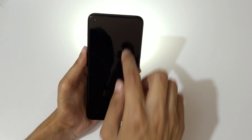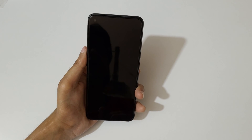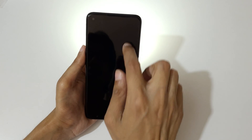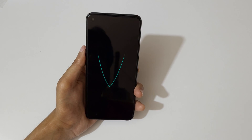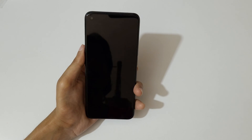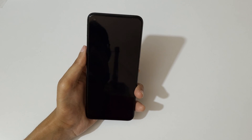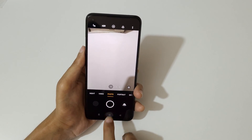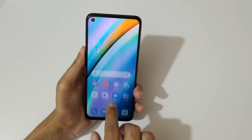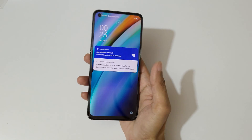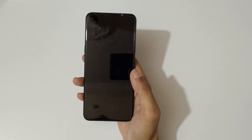If we draw a V, you can see it turns on the flashlight. Draw V again and it turns off the flashlight. That's how you use screen off gestures on the OPPO K10.